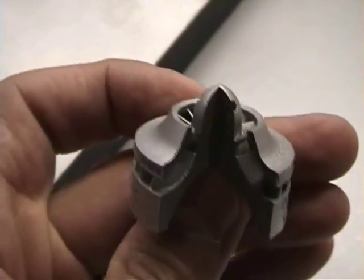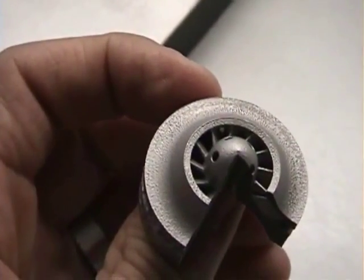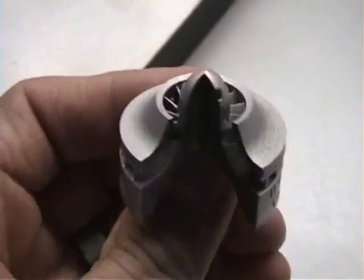Once again, these internal shapes would be very difficult to realize with any typical manufacturing process.